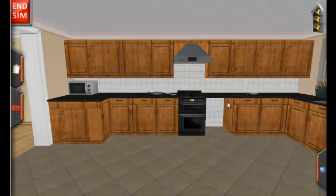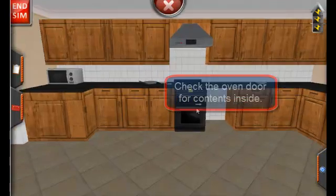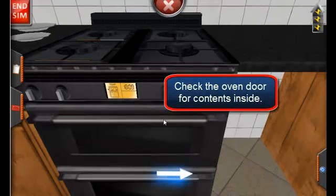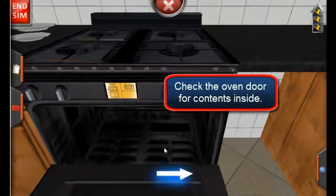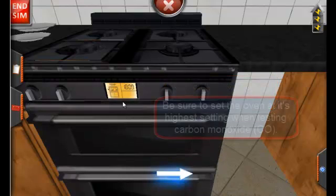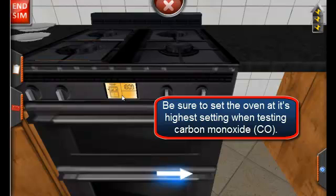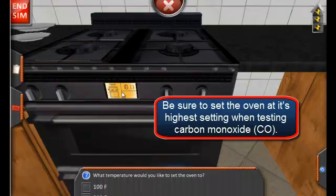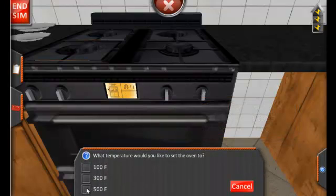There are three functional pieces to the oven. The first is the operating door. Be sure to check for contents in the oven prior to conducting any testing. The second is the oven itself. When testing flue gases for the oven, be sure to set it to its highest setting — in this case, 500 degrees.